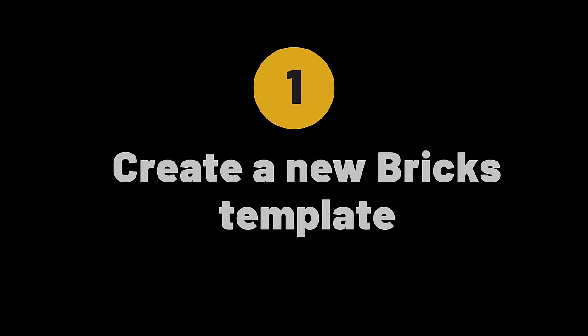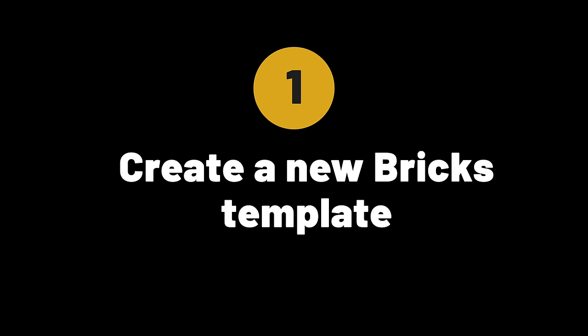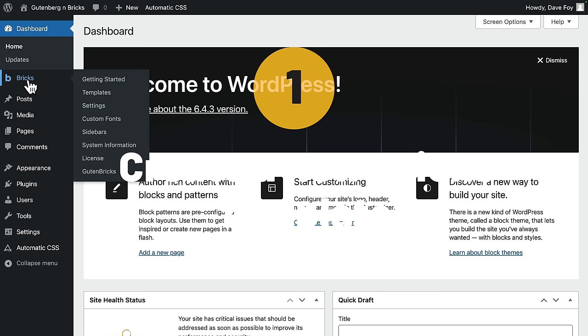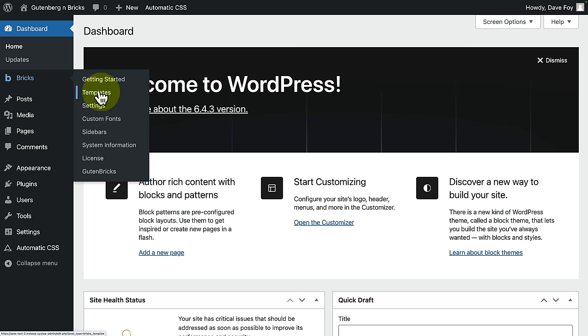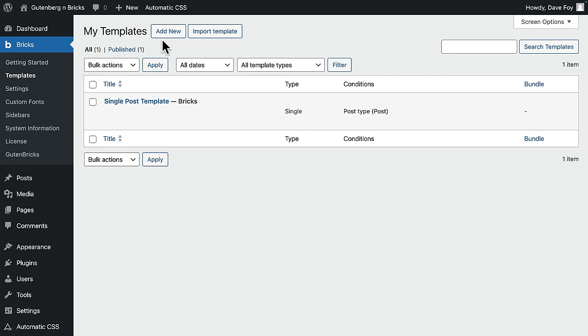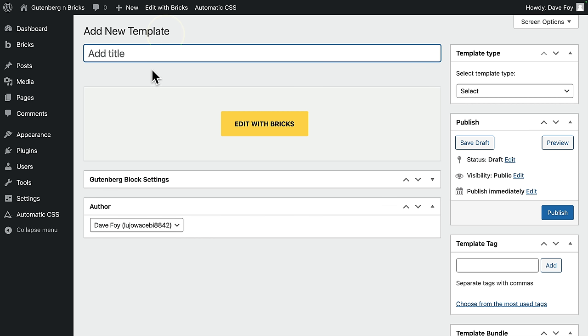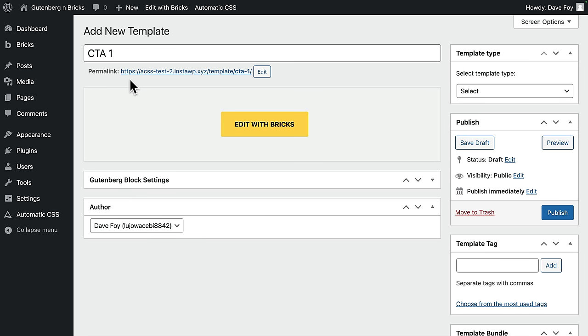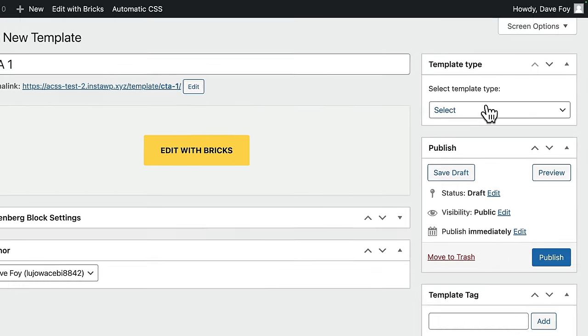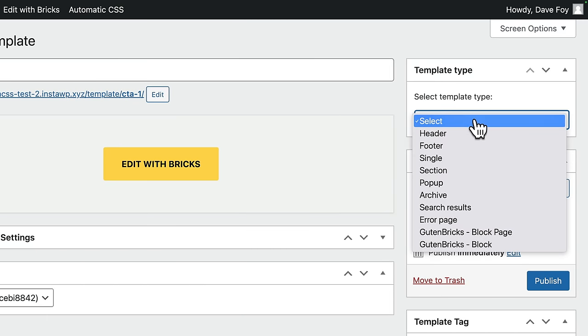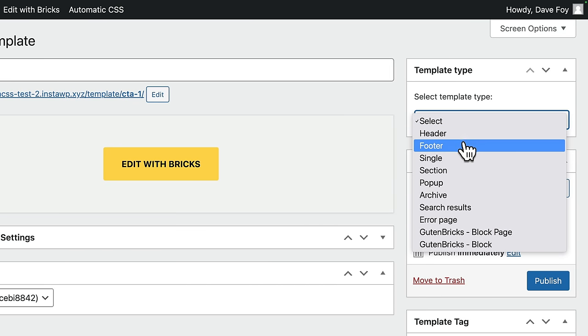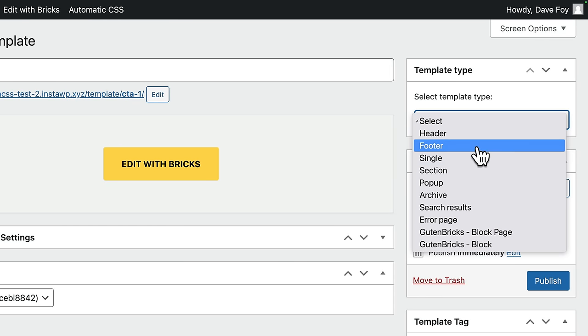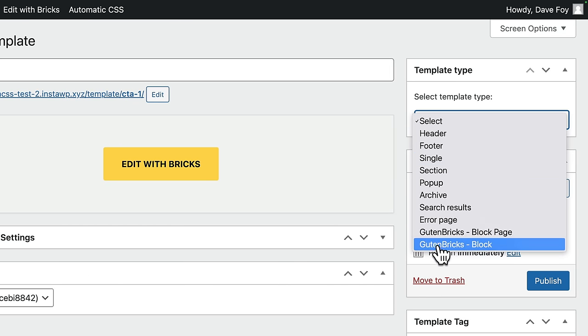Okay. Let's first create a new Bricks template for a new block. So to do that, I'll come to the Bricks menu into Templates, add a new template, give it a title. I'll call this one CTA1 for this quick demo. You can call it whatever you like. Then over on the right, you need to set the template type. This is where you would normally set whether the template is a header or a footer or a section or whatever. In this case, you need to choose Gut & Bricks block.